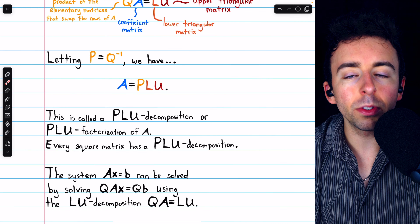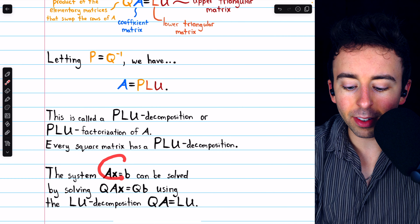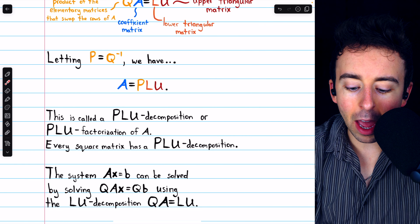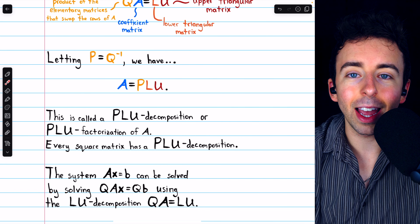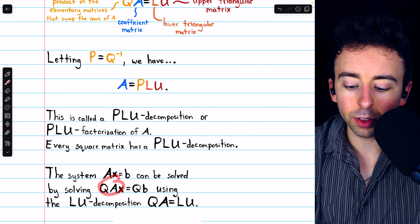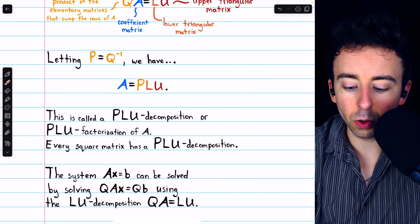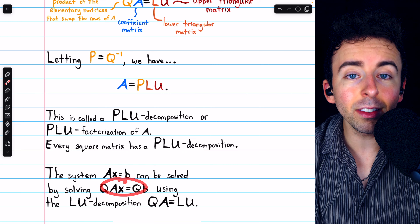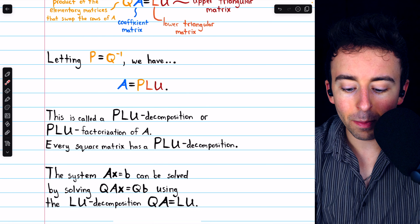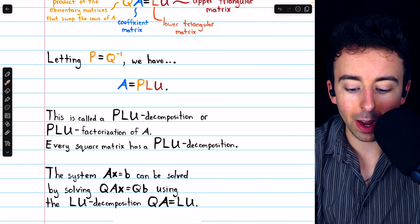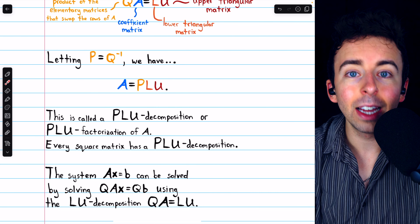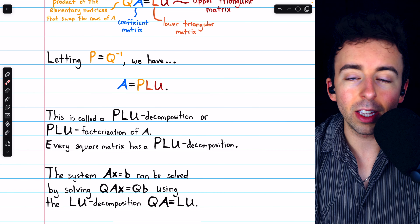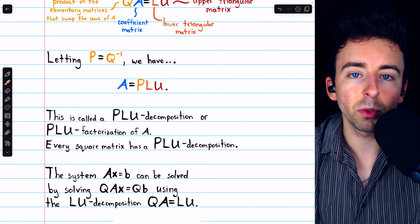Here's how it can be used to solve a linear system. We have the system AX equals B. We can multiply both sides on the left by matrix Q, which swaps the rows of A as needed. Then we have QAX equals QB, and the solutions to this system are the same as the original. This system we can solve using the LU decomposition method, because QA, the coefficient matrix, does have an LU decomposition. So QA equals L times U, and we can use the familiar method of solving systems with LU decomposition.